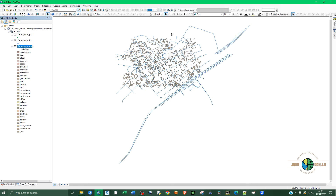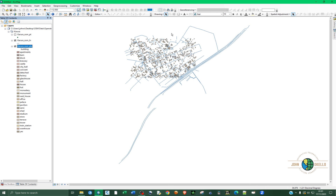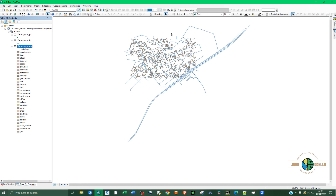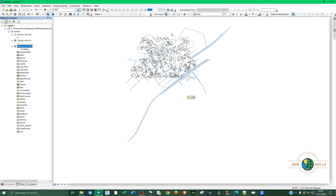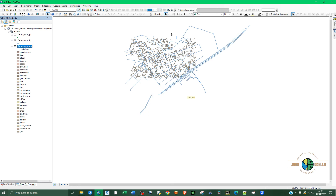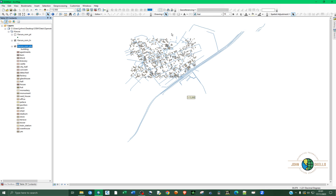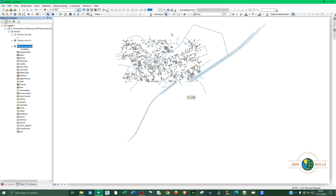So that's it. That's how you can download data from OpenStreetMap and then load the same data into an ArcGIS application. That's it for this tutorial — see you in the next one.